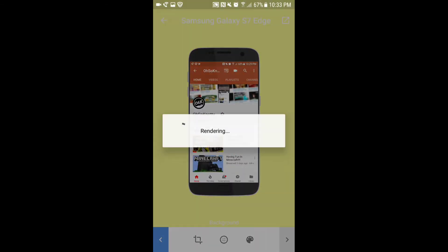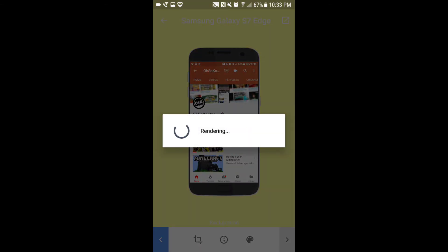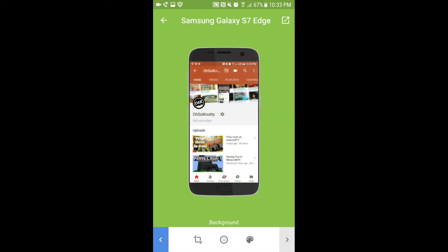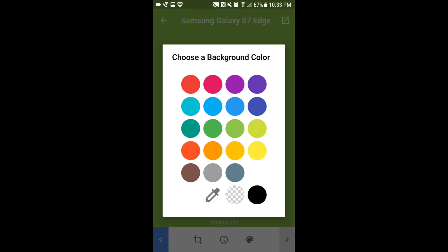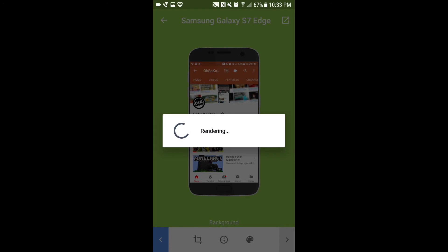You want to make it transparent. You can see right there at the bottom it has the checkerboard. You want to press that and now your background is transparent.